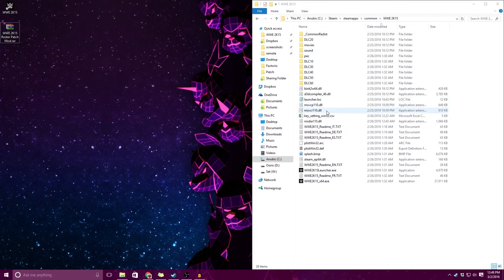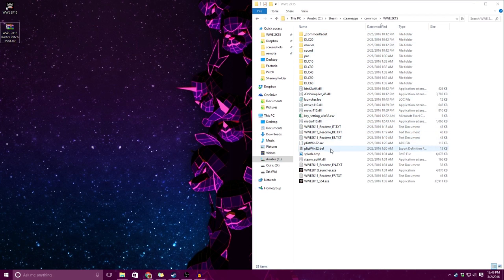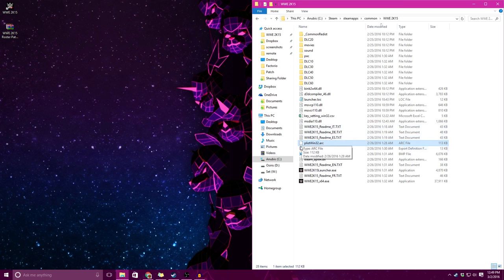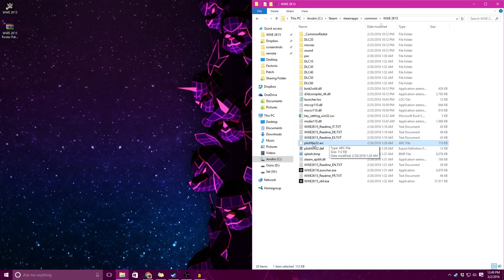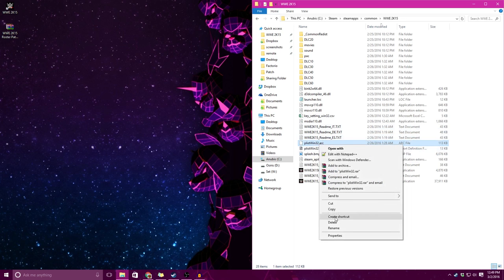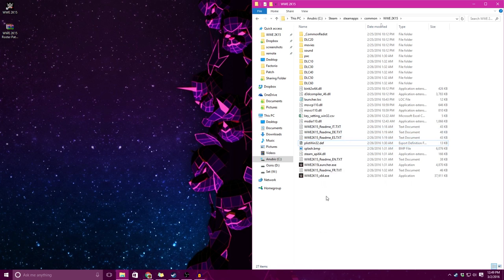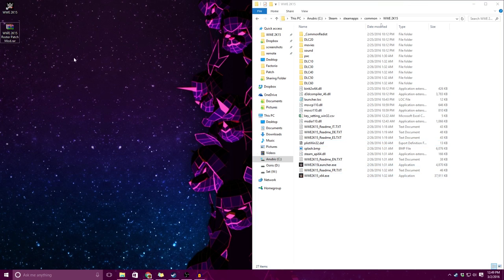First we have to do a minor bit of cleanup here. This is a fresh install of WWE 2K15. The first thing that you want to do for any of these mods is delete this plist win32.arc file. So I'm going to just delete that. That'll make it so the game will run even with altered files.